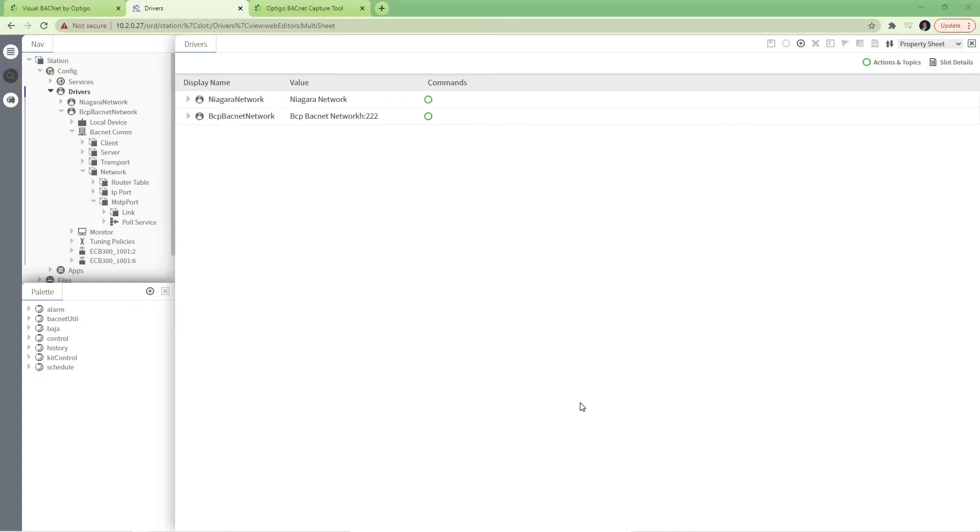Here are some simple instructions to use Visual BACnet with packet captures using wiretap function from Niagara Jace. First open your Jace either using Workbench or directly with the web app.